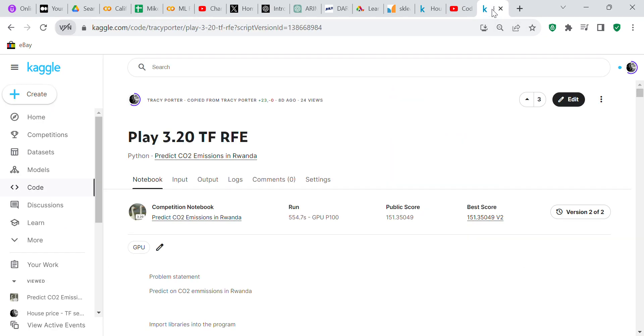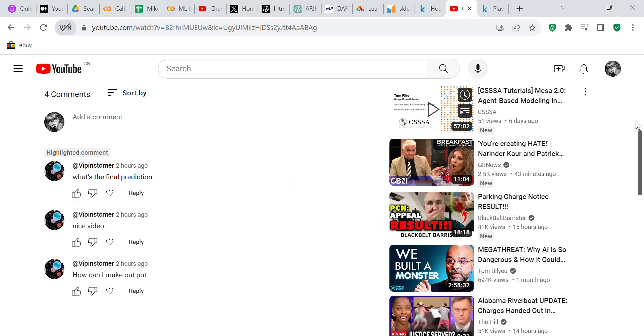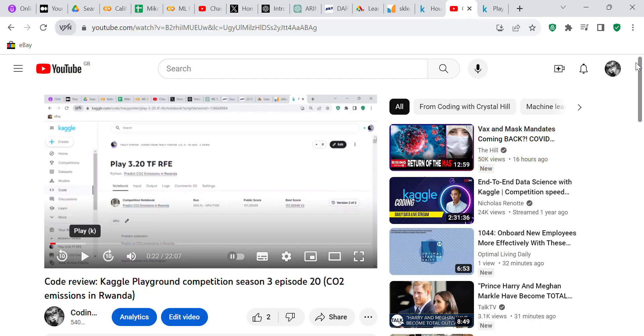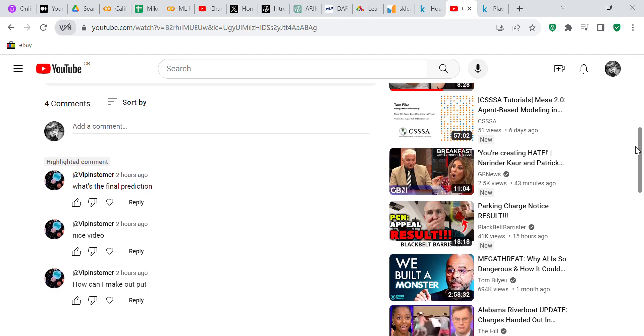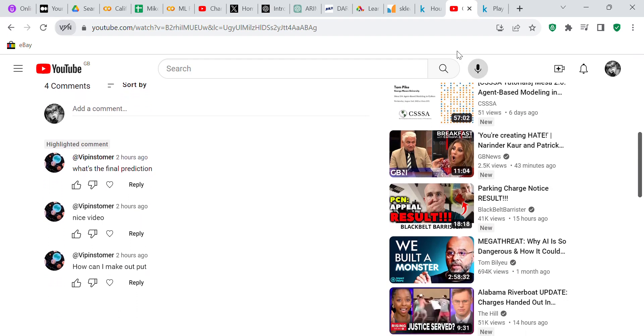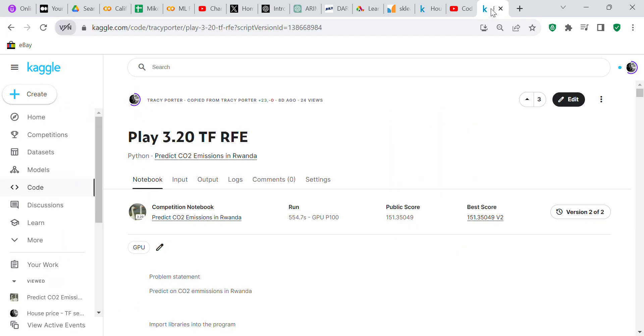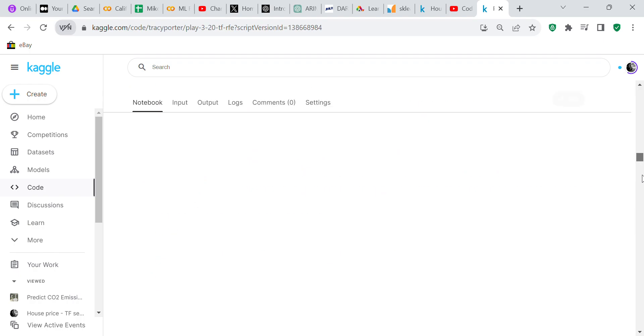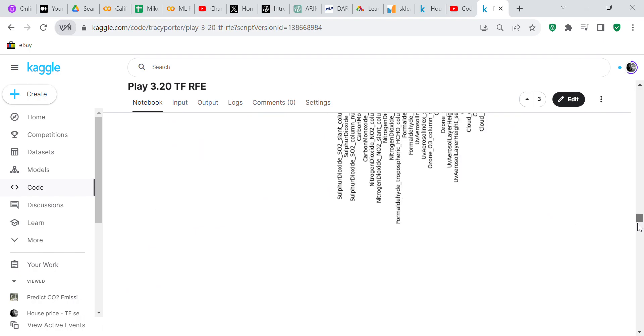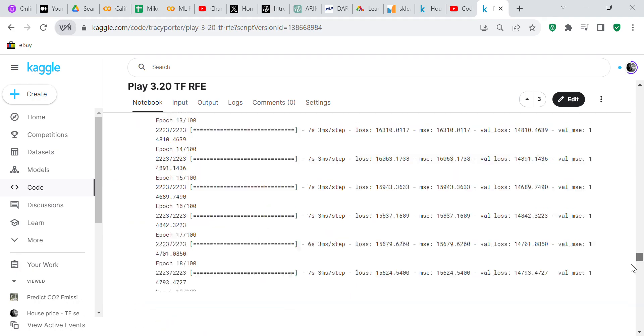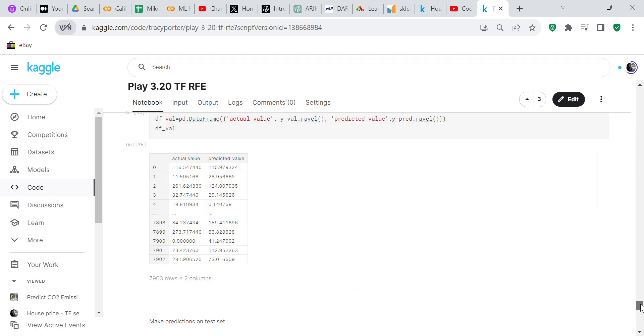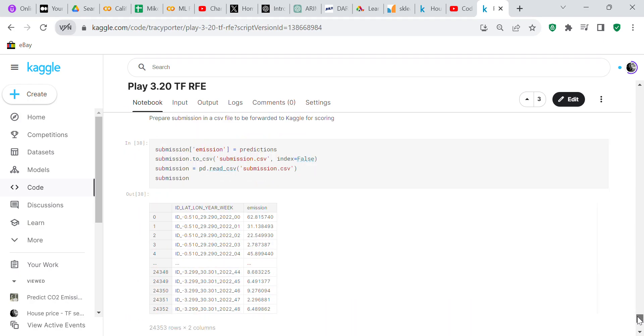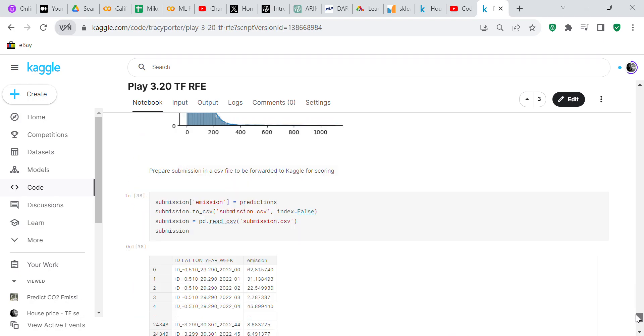What I'm going to do is answer the questions by going back to the Jupiter notebook. The question was what is the output, so if you go to the very bottom of the program...